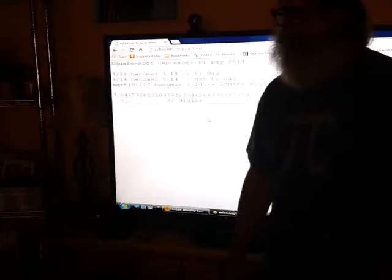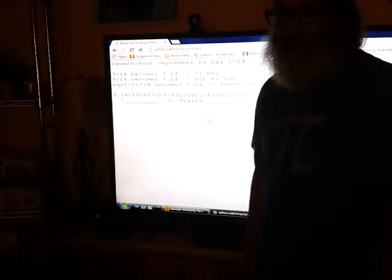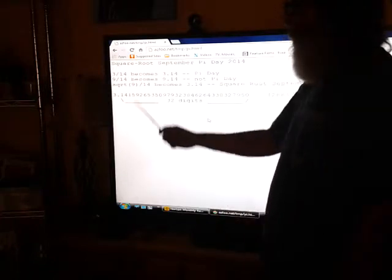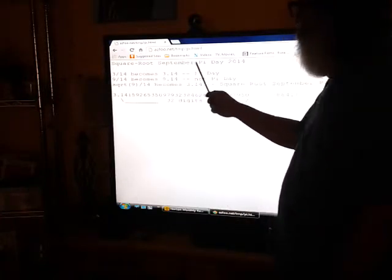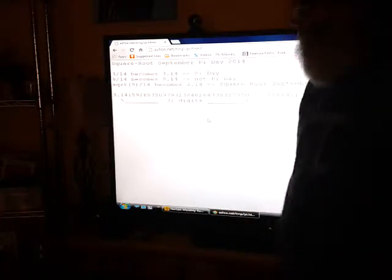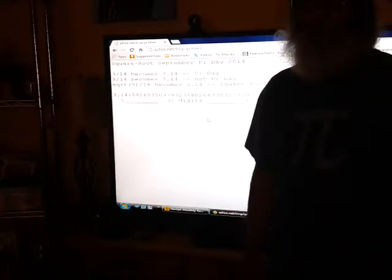Hello, it is September 14, 2014. I'm doing a math babbler bit. I consider today a Square Root September Pi Day, and here's why.